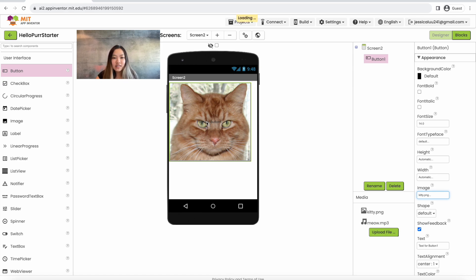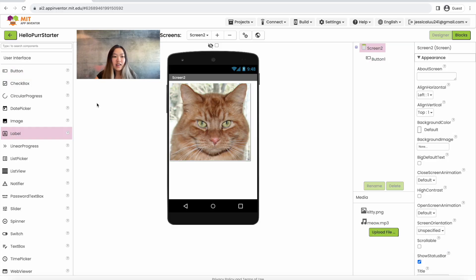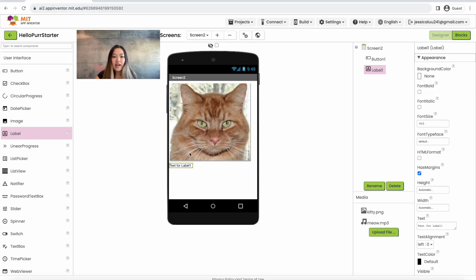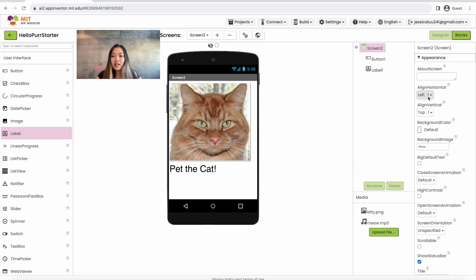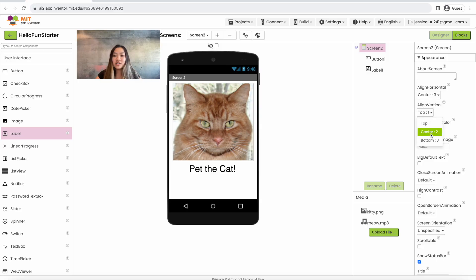We're going to want to get rid of the text on top of the cat image by clearing out the text box and making sure there's nothing in it. We're also going to drag in a label under the cat image and change the text to 'pet the cat', and change the font size to 36 so that it's more readable. We also want to make sure this is aligned in the center of the screen — click on Screen 2, align horizontal center, and align vertical center.